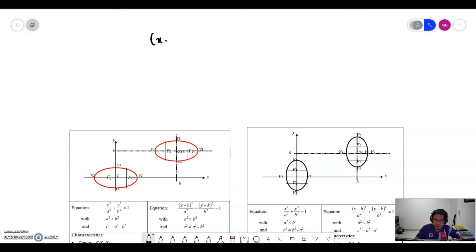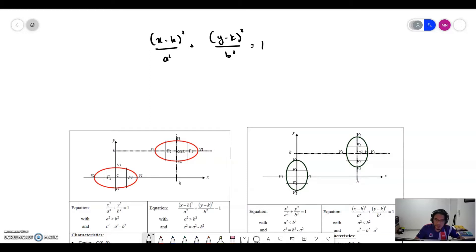It will be: (x minus h) squared over a squared, plus (y minus k) squared over b squared, equal to 1.